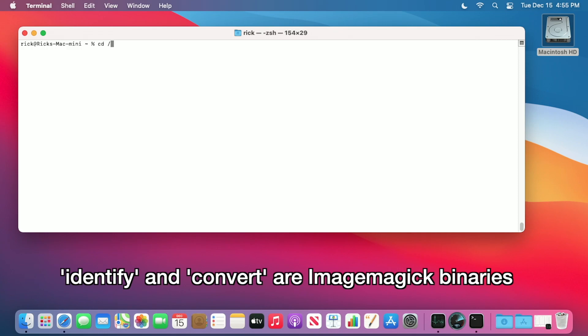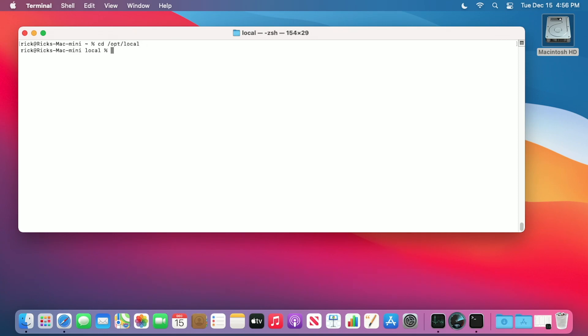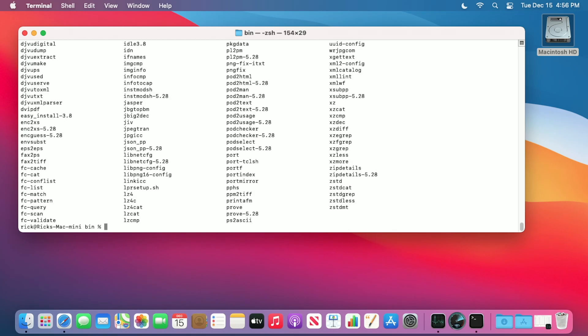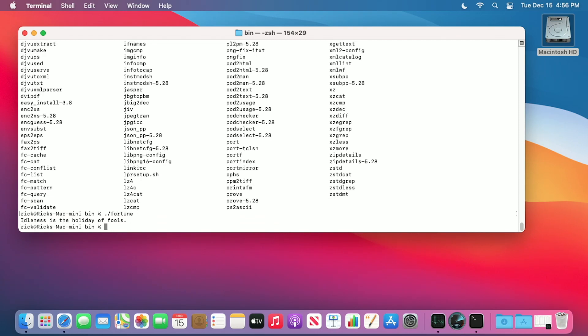Clear this out here. I'll type cd /opt/local/bin. Looks like it's not in here. Is fortune in here? Fortune's in here.